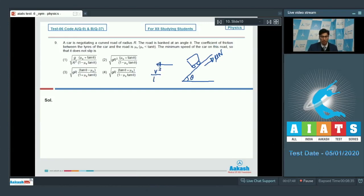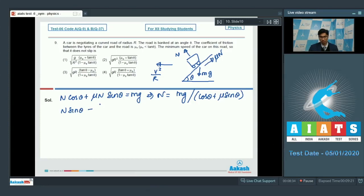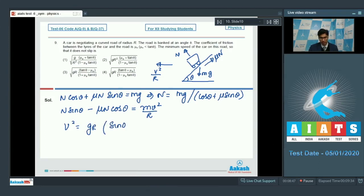A centripetal acceleration v²/r would be required, a normal force N from the road would be present, and gravity mg acts downwards. Dear students, in the vertical direction: N cos θ plus μN sin θ equals mg, which means N equals mg divided by (cos θ plus μ sin θ). In the horizontal direction: N sin θ minus μN cos θ equals mv²/r, which means v² equals g·r·(sin θ minus μ cos θ) divided by (cos θ plus μ sin θ).